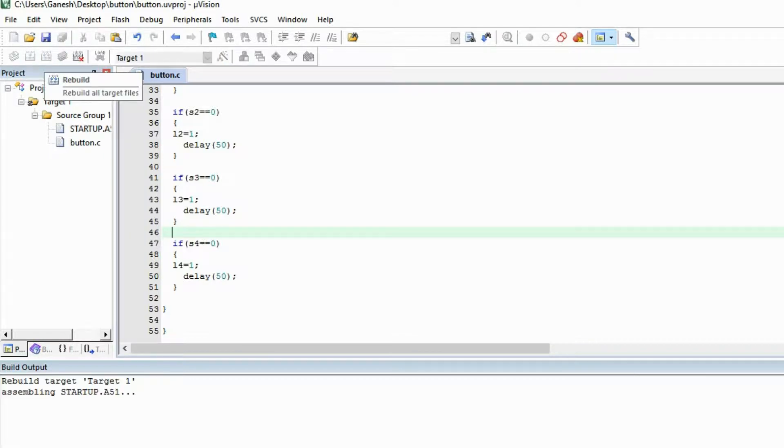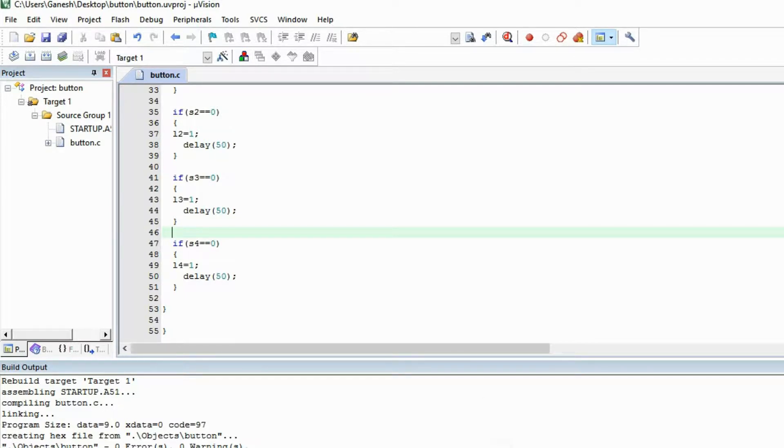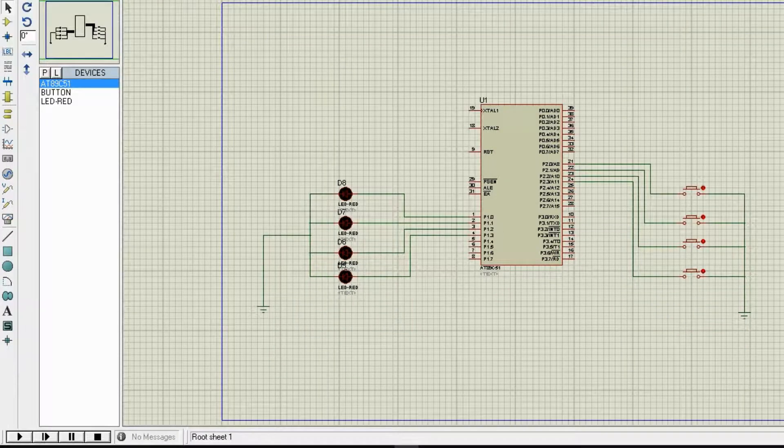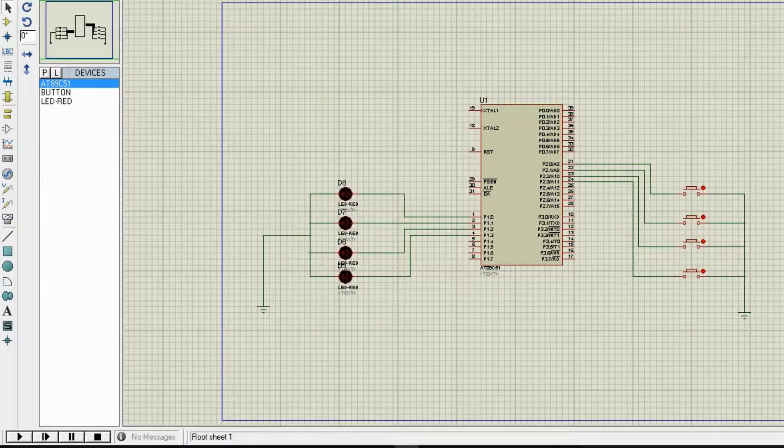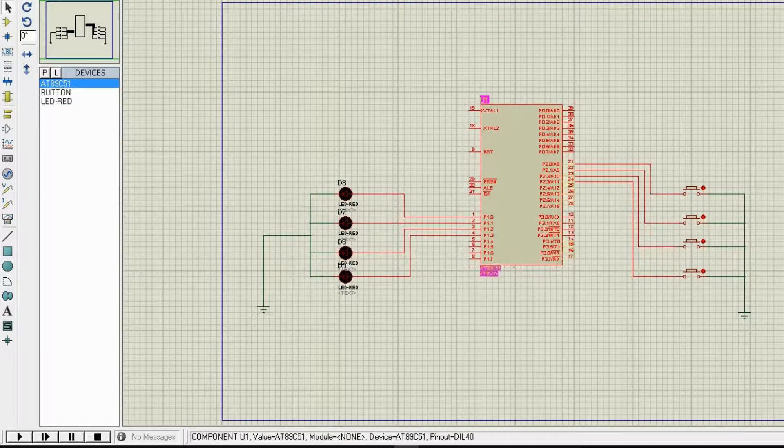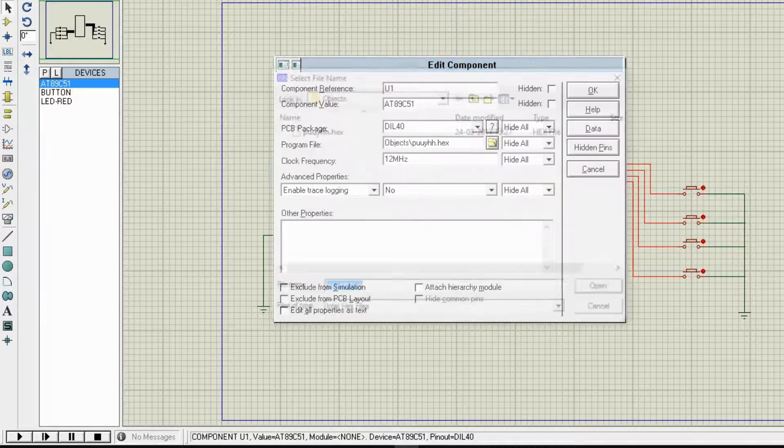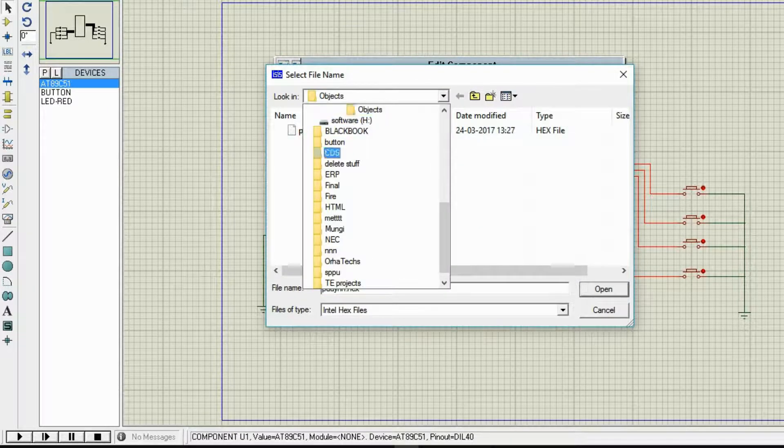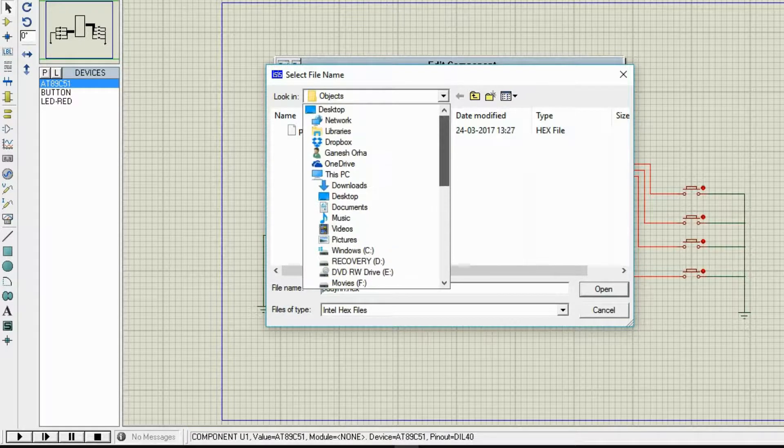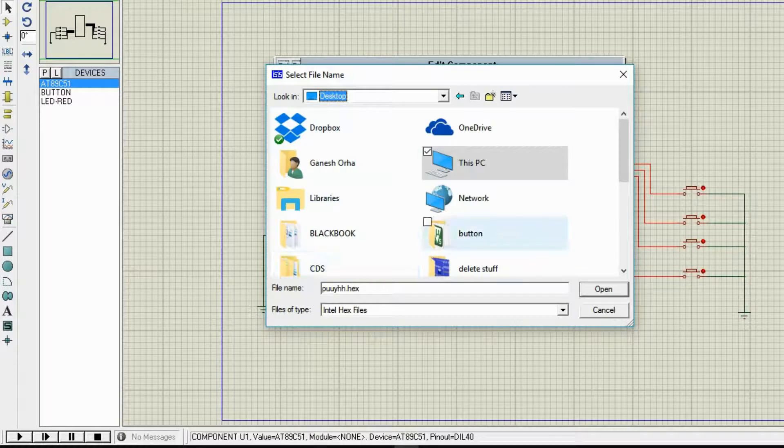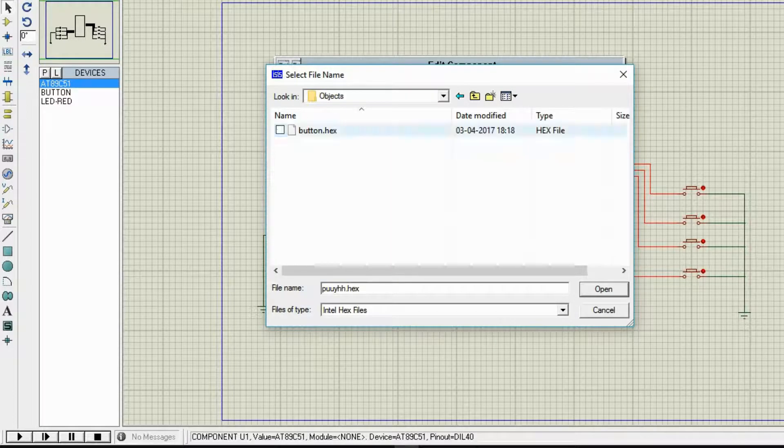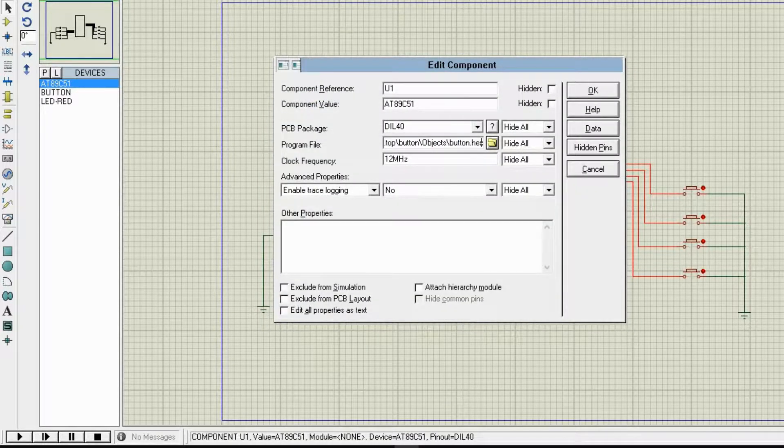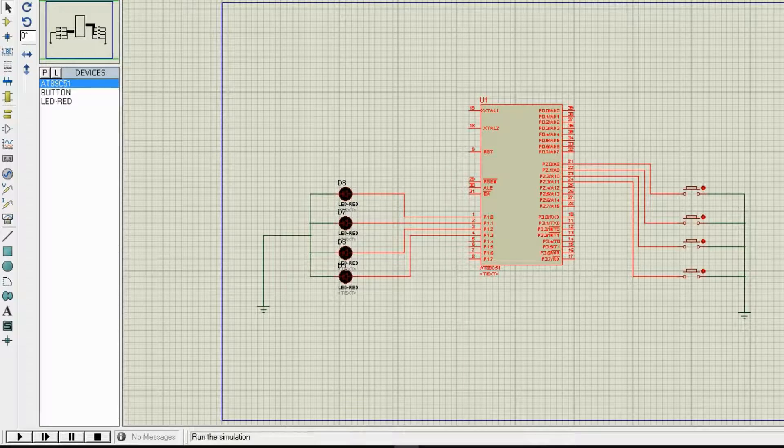Now build the program. This is for building the program. I'm going to build the program to check if any error is there. There is no error, I can burn this program on my microcontroller. Let's open the design in Proteus. This is the design I've already made. Double click on this and find the hex file. I have saved in the desktop, I've made a folder button. Here in object, button.hex, it automatically created in the object folder. I've added file in this.